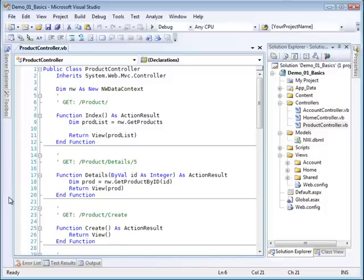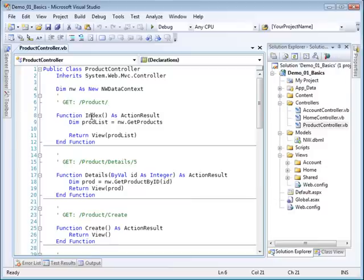We've created the product controller class and it's stubbed out some methods for us. We've added some detail to that, and now we need to add some views. The first view I would like to add is the index view, which simply shows all the products.